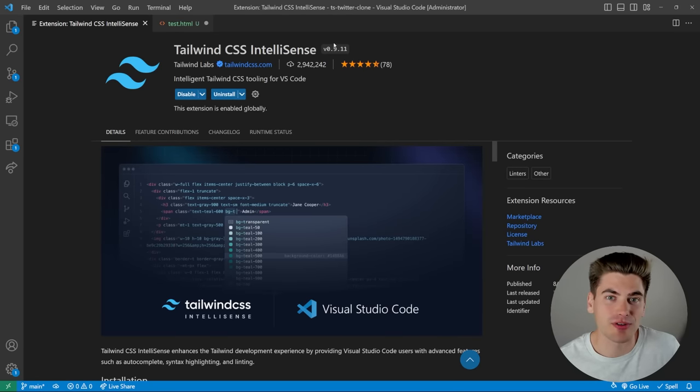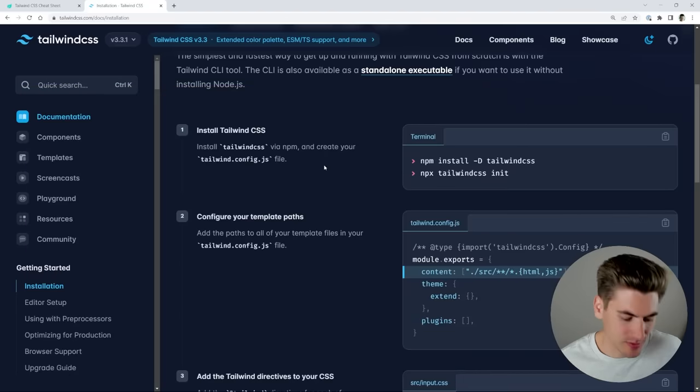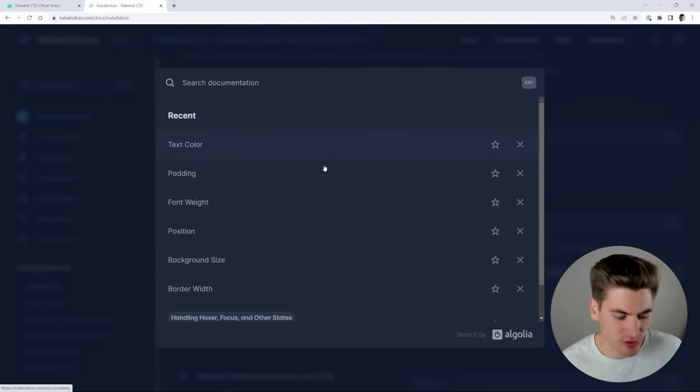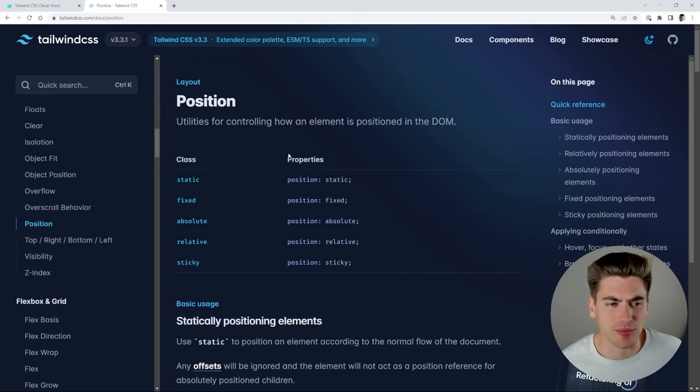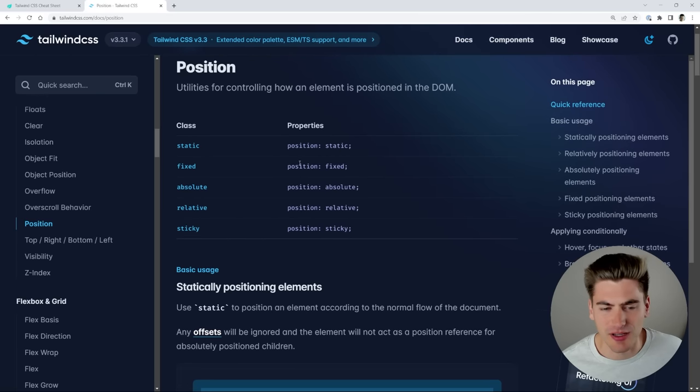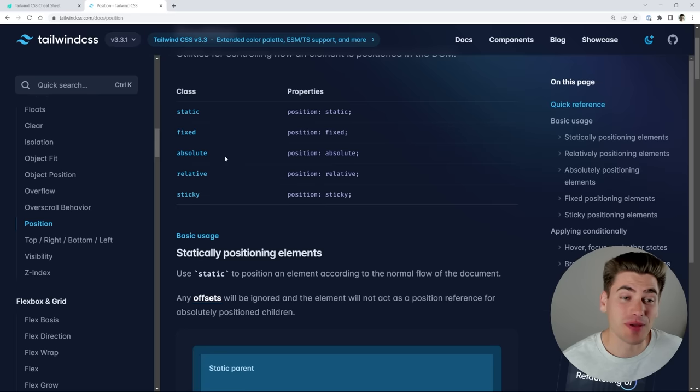For the other 25%, well, all you need to do is just open up the documentation and search for the particular thing. For example, position is a little bit confusing because it doesn't use the word position, you just need to know it just has absolute, for example.